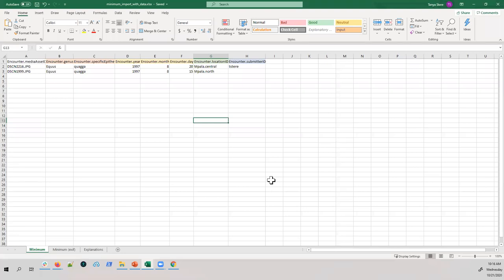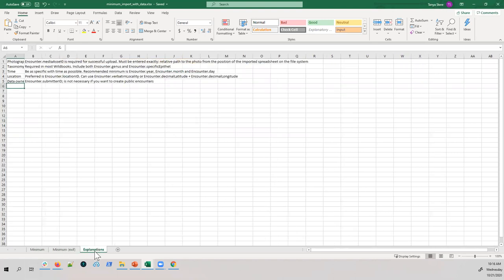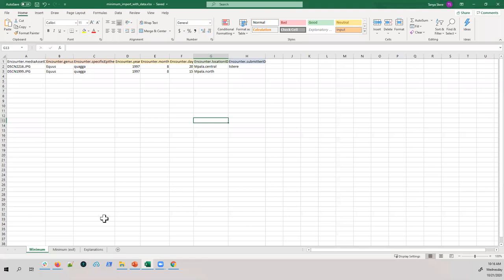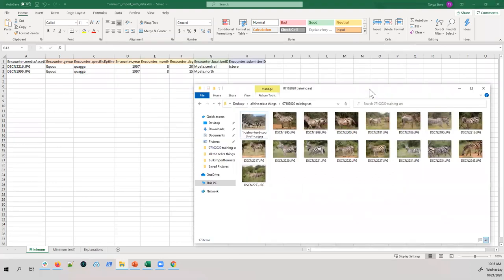If you have the spreadsheet, open it. You'll notice two tabs: one that says 'minimum' and one that says 'explanations.' The explanations tab is a short overview of what each field is and what it does. To process this, you pick the images you want to go into your import. I've chosen two images: 216 and 1999, which we'll look at specifically.